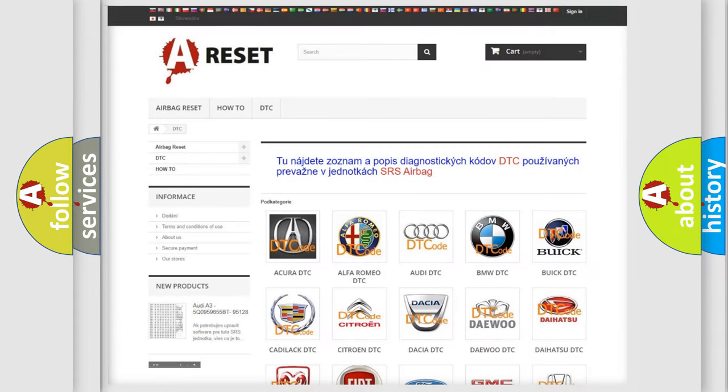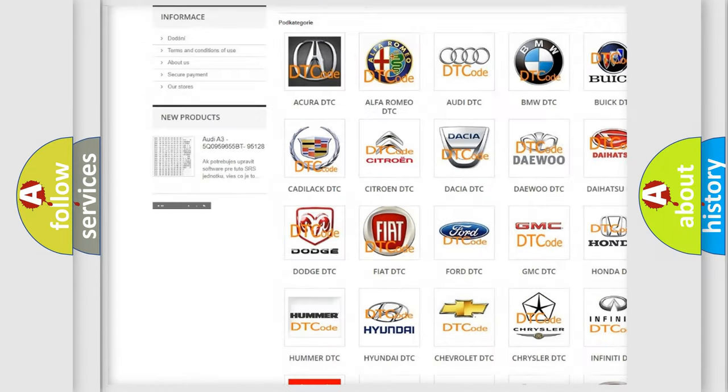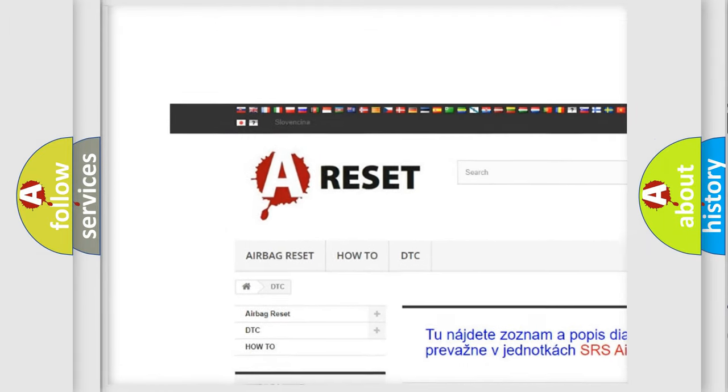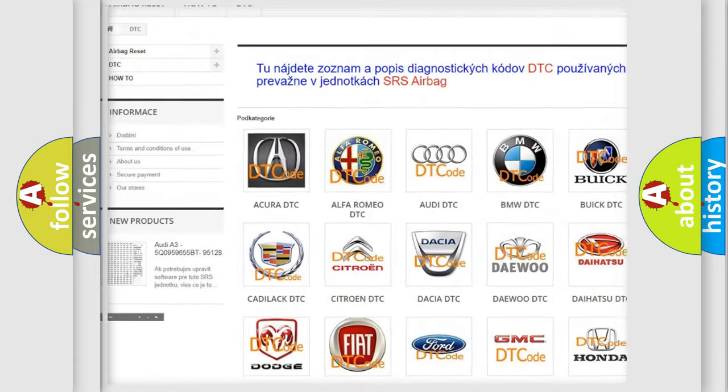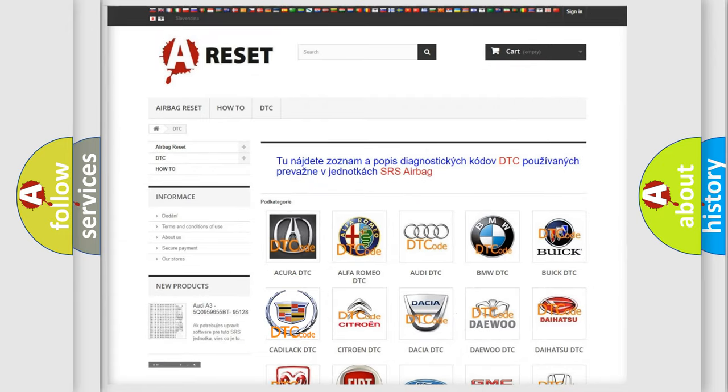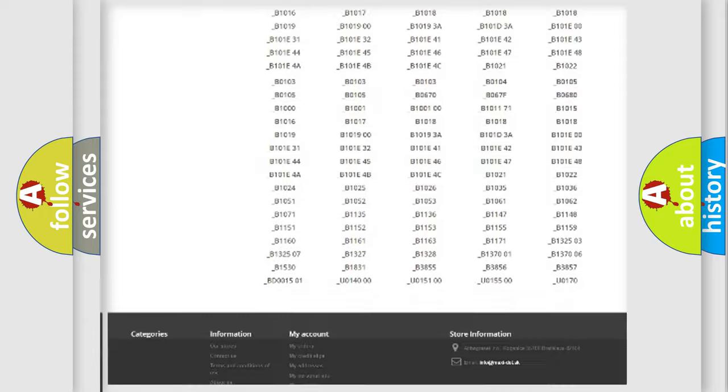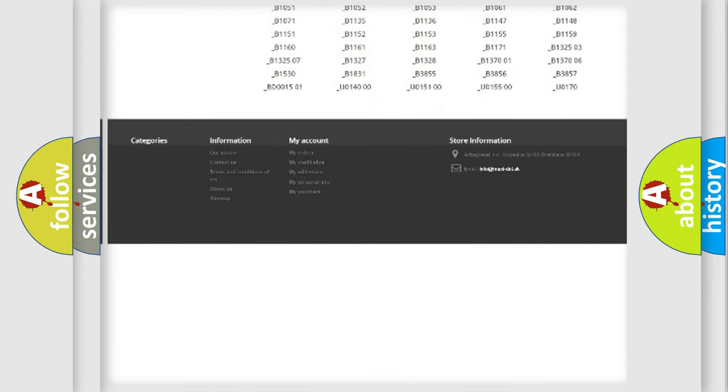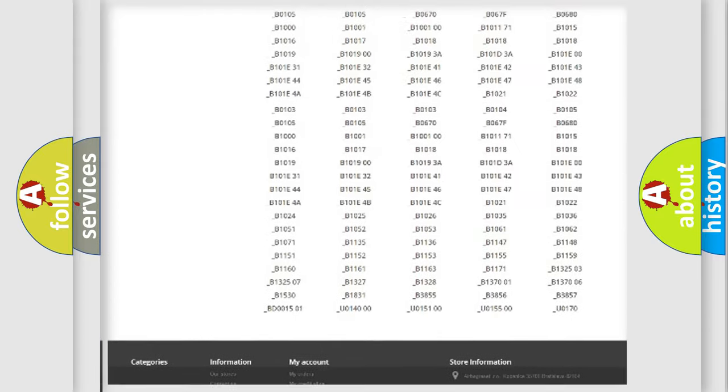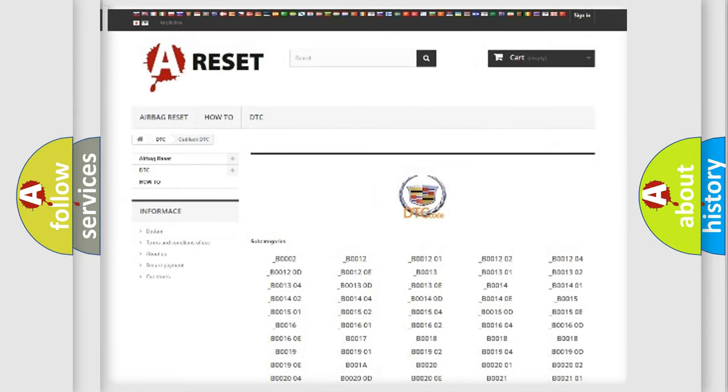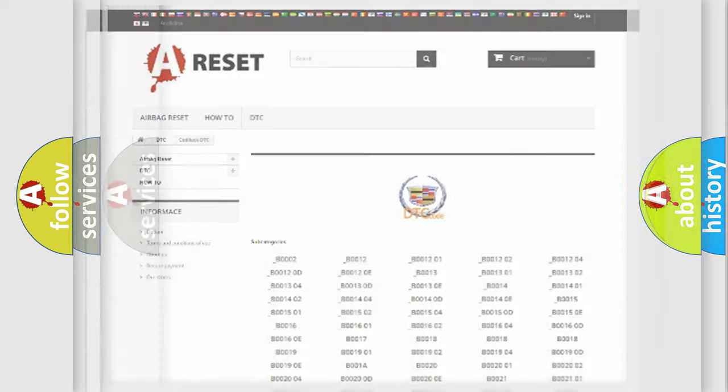Our website airbagreset.sk produces useful videos for you. You do not have to go through the OBD2 protocol anymore to know how to troubleshoot any car breakdown. You will find all the diagnostic codes that can be diagnosed in Cadillac vehicles, and also many other useful things.